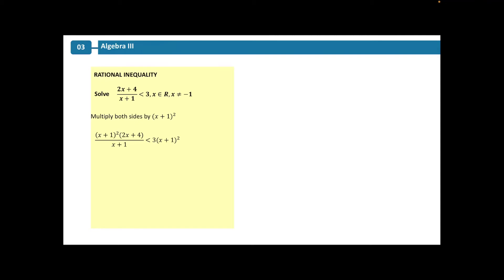This leaves us with x plus 1 squared times 2x plus 4 over x plus 1 is less than 3 times x plus 1 squared. From here, we simplify our equation. The x plus 1 on the left-hand side cancels with the denominator, leaving us with x plus 1 times 2x plus 4 is less than 3 times x plus 1 squared.